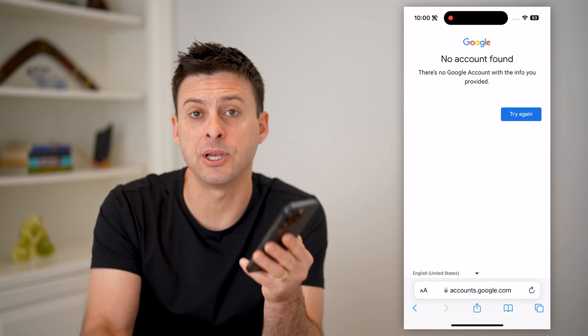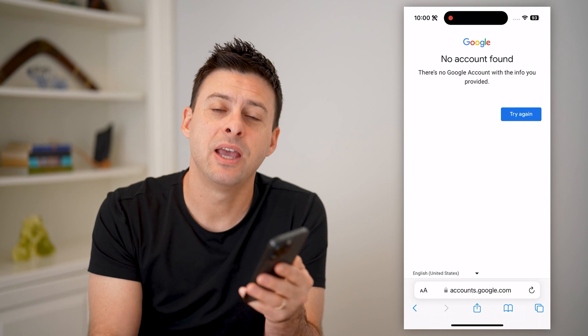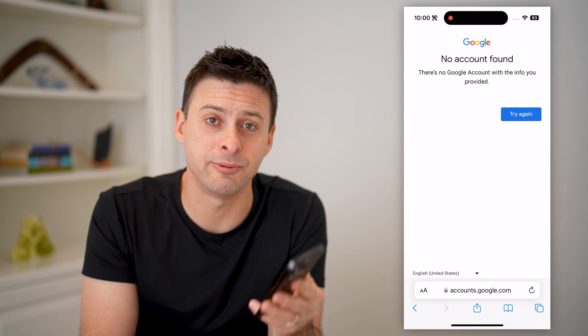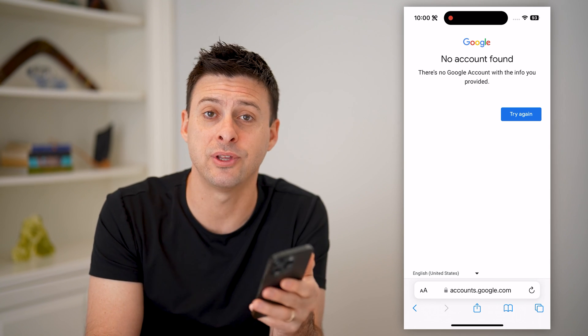I hope this helps. If it did, hit the subscribe button down below — it really helps me out. And I'll catch you on the next one.